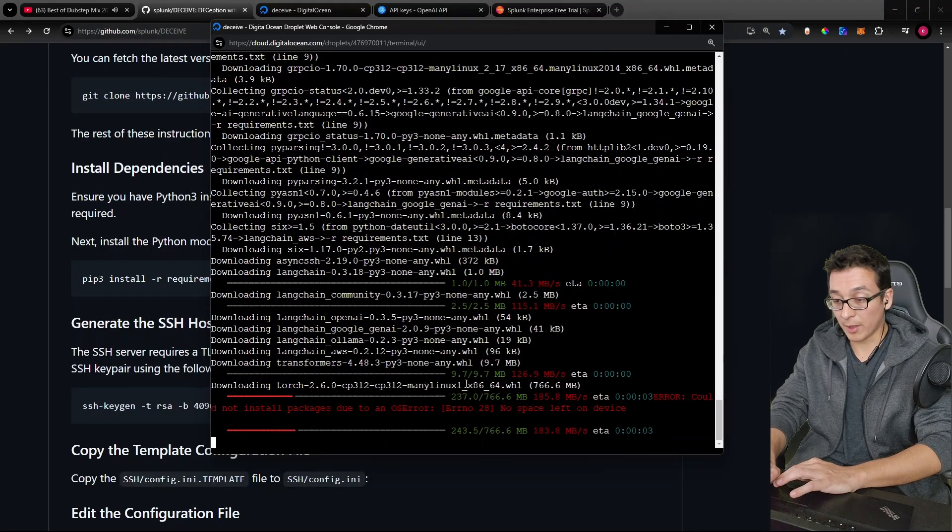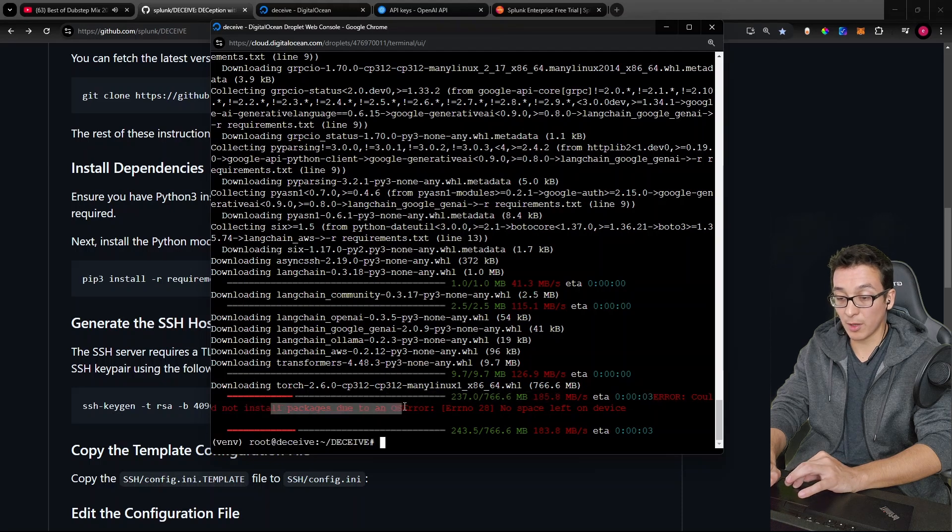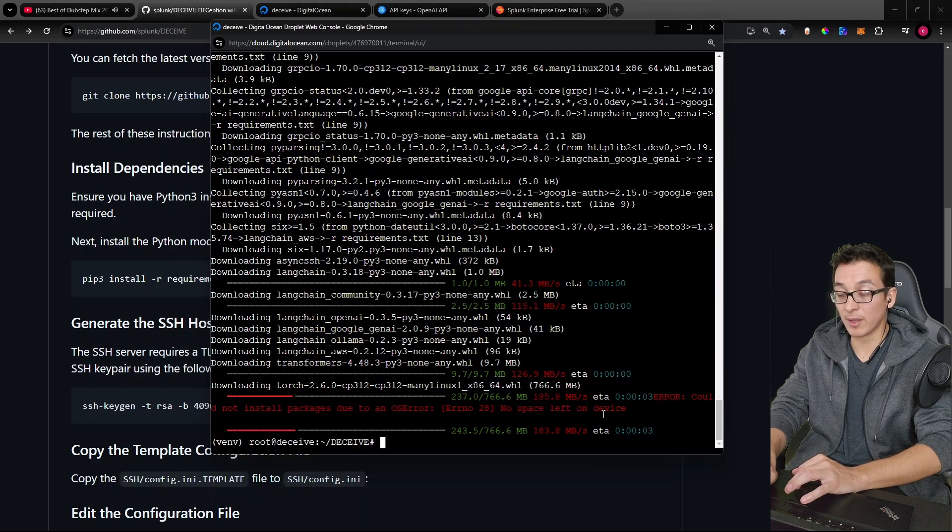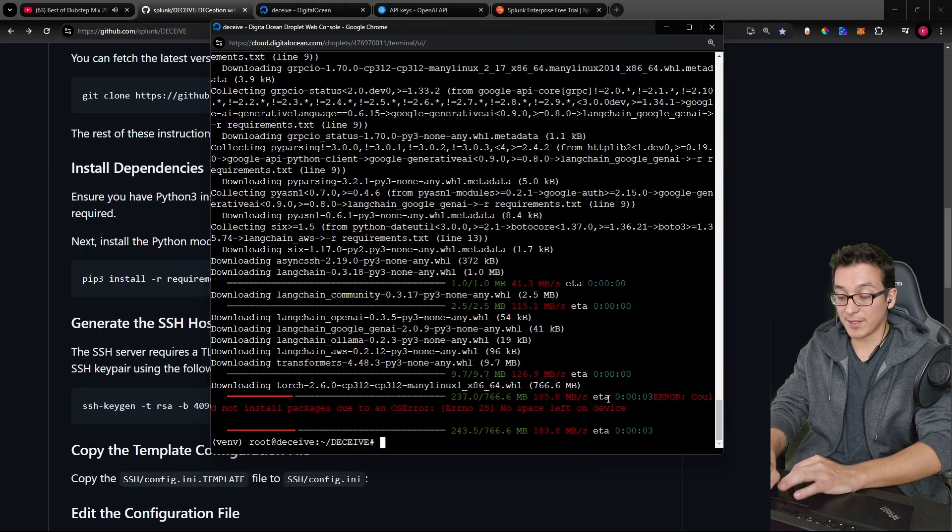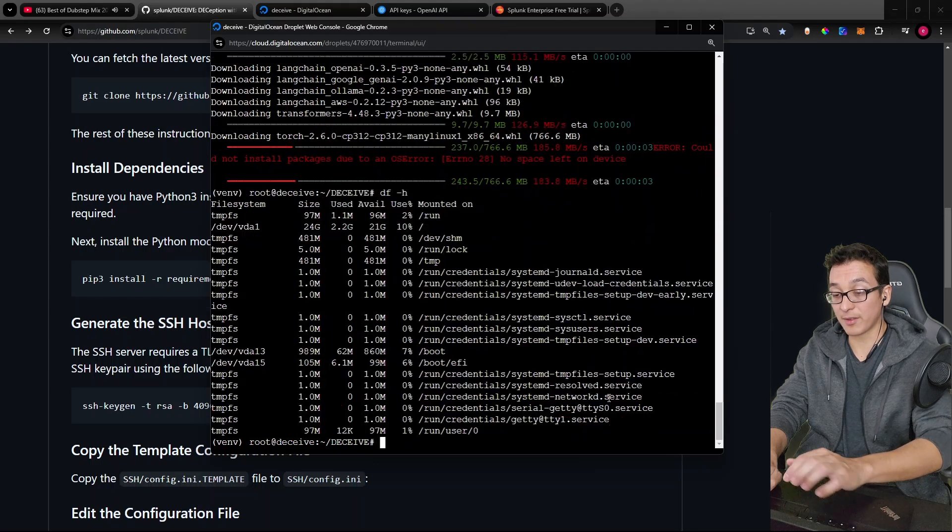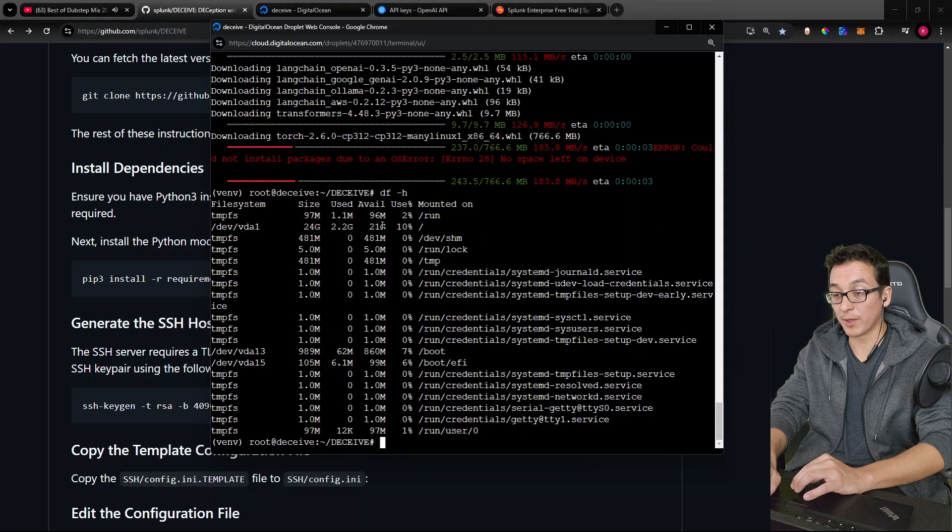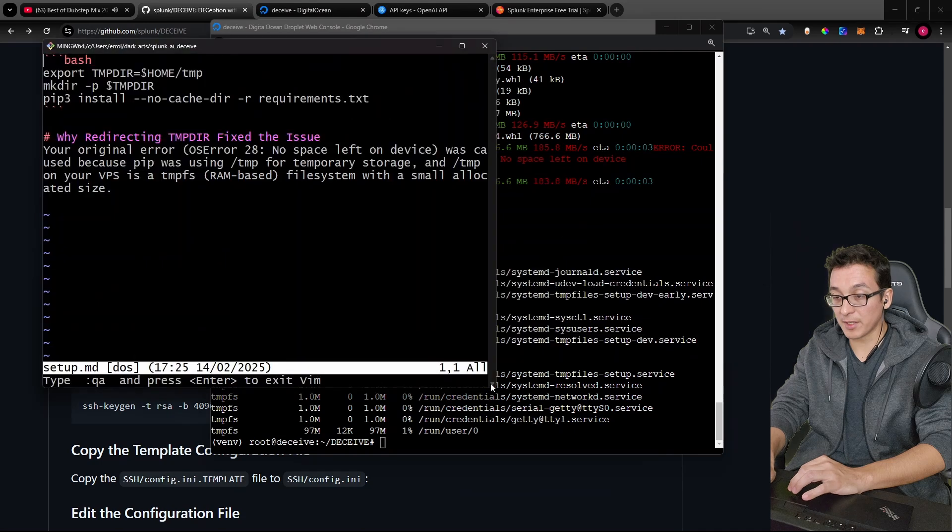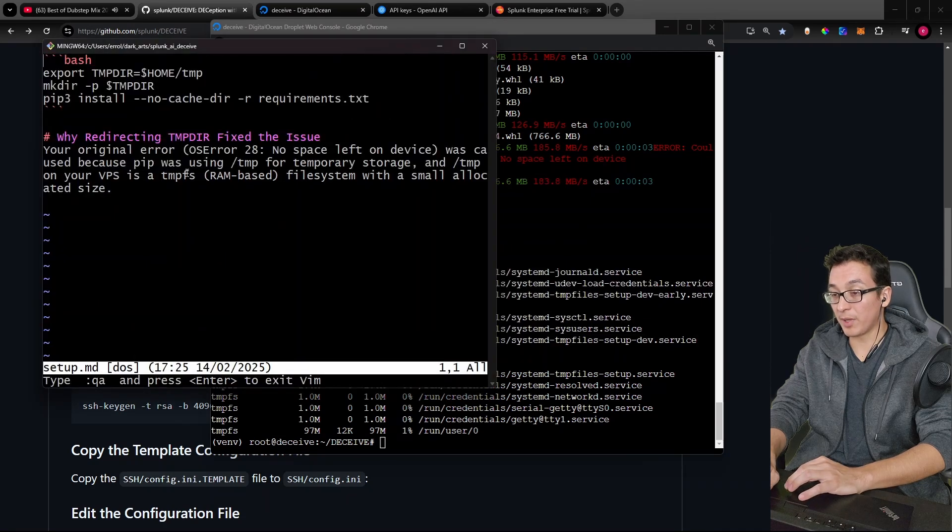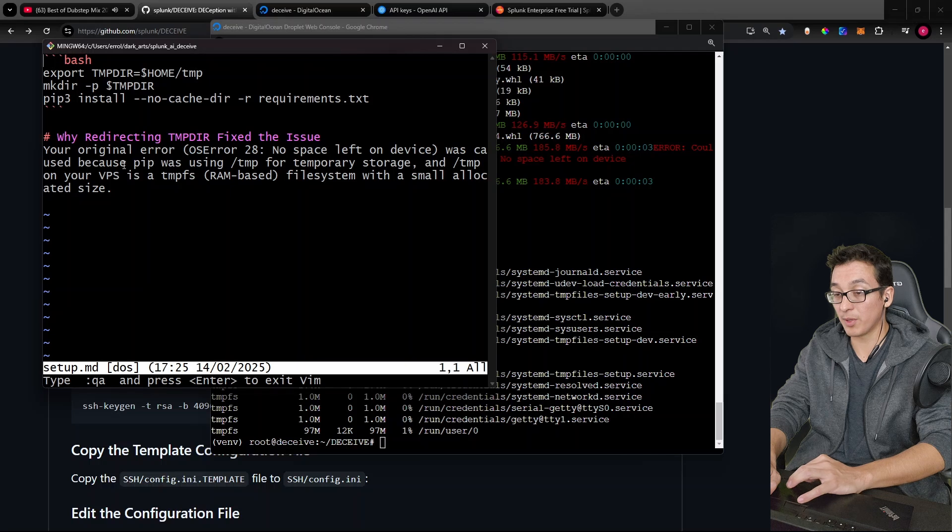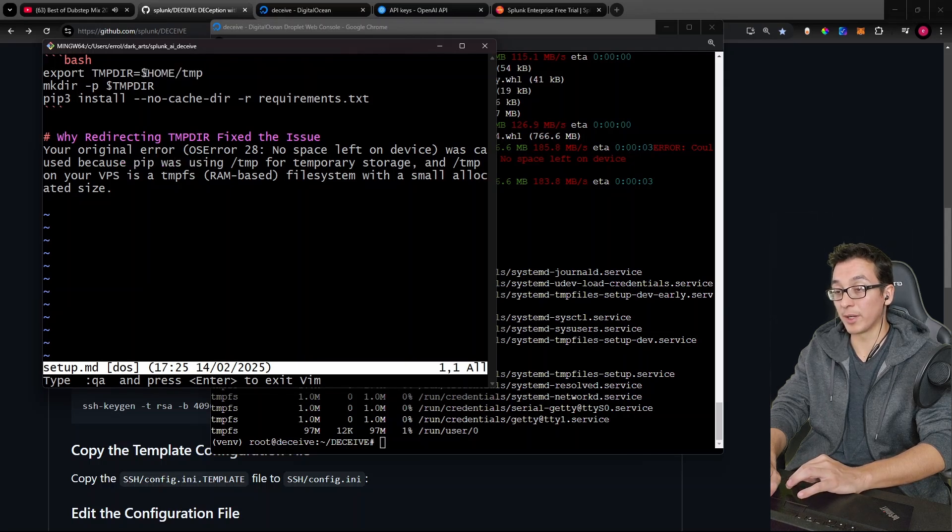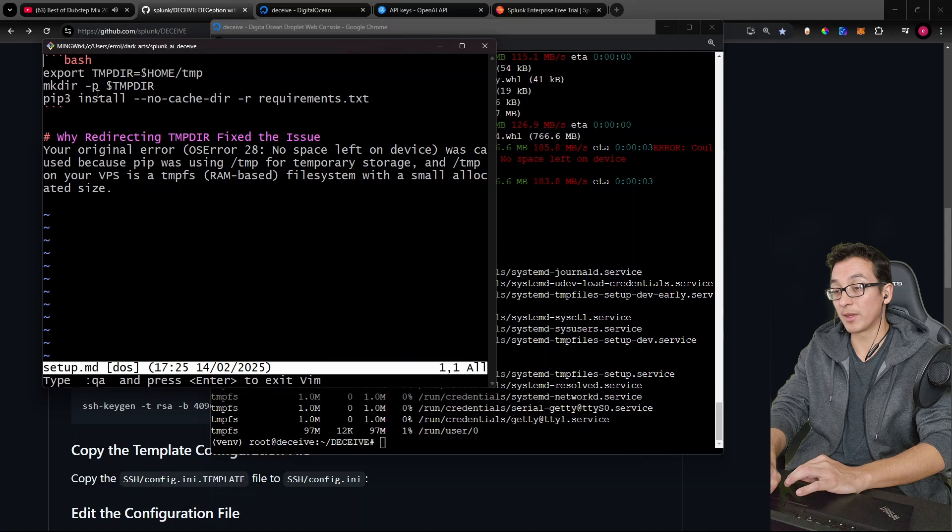Here it is error could not install packages due to an OS error, no space left on device. Okay, so that's interesting, right? Because if you look at disk free, you can see that out of our 25 gigs, we have 21 gigs available. So I've already figured this issue out for you. Basically, our VPS is using a RAM based file system on temp, which is what pip uses. So to fix that, we're just going to create our own temporary directory in our home, and we'll install it there.